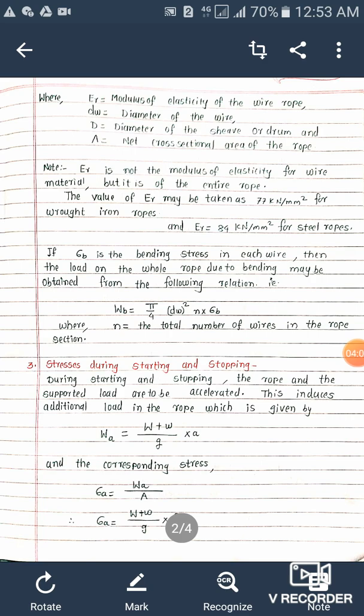The third type of stresses are stresses during starting and stopping. During starting and stopping, the rope and the supported load are to be accelerated. This induces an additional load given by WA equals (W plus w) divided by G into a, and the corresponding stress sigma A equals WA divided by A.